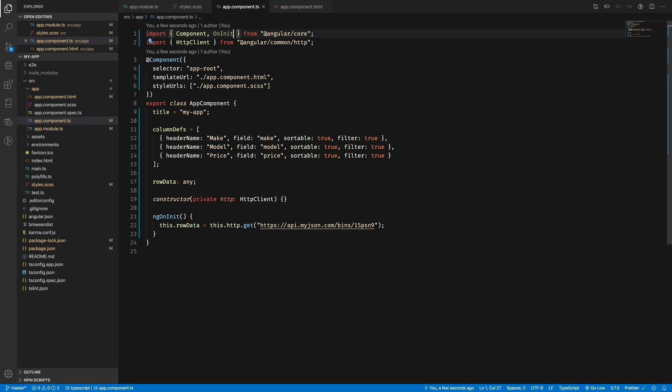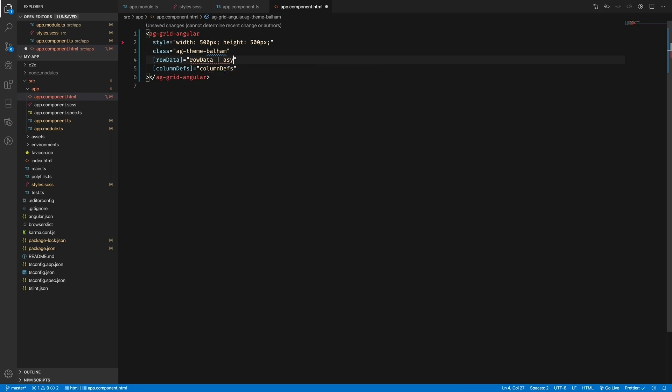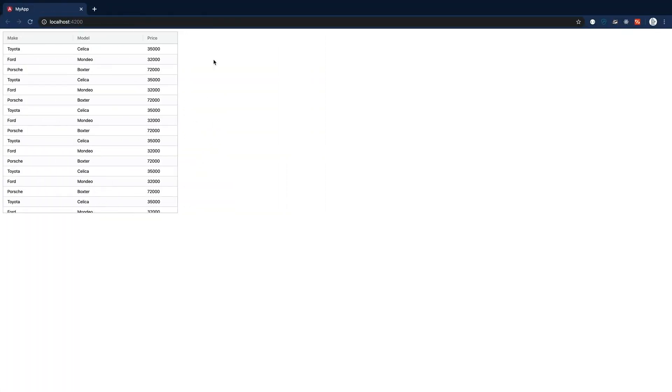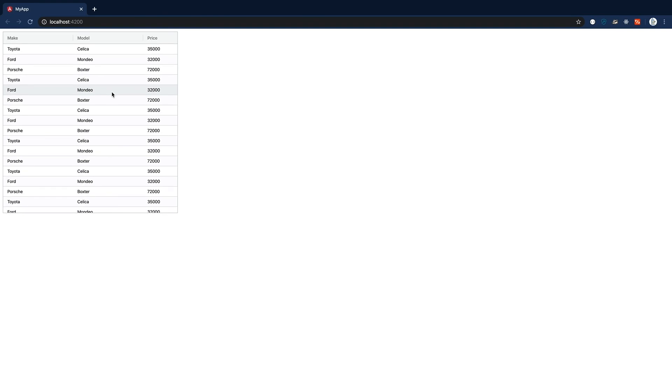For the grid to work with it, we need to add an async pipe to the property in our app.component.html like this. Now if we look at our grid, we'll see that instead of just three rows, there's many.